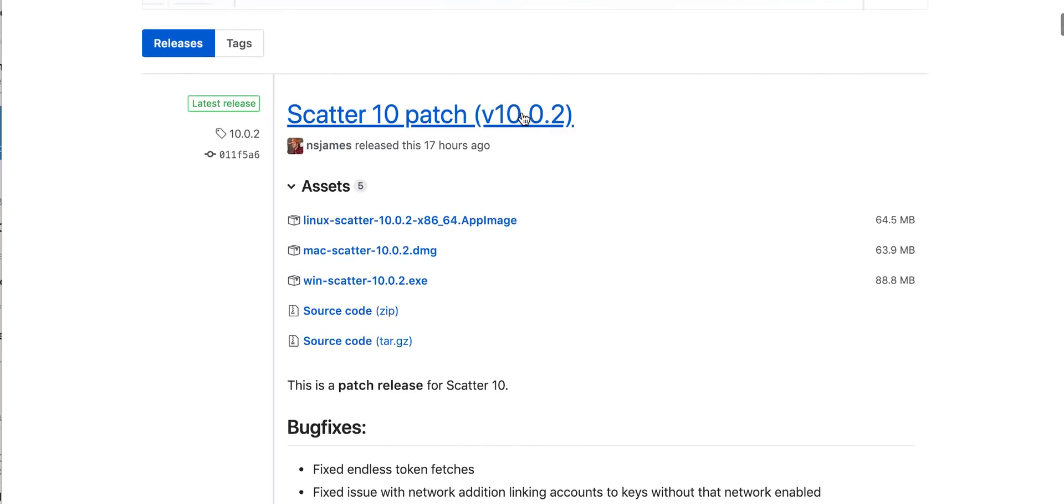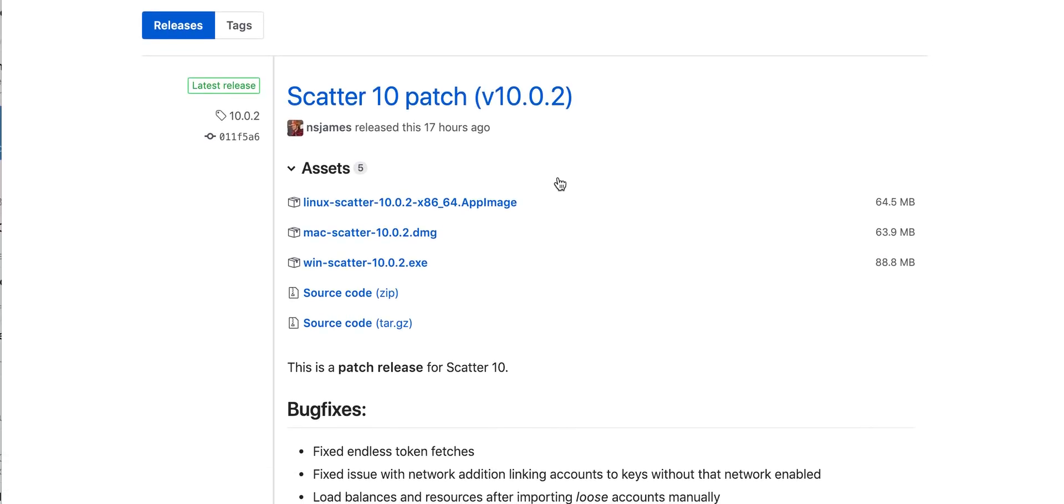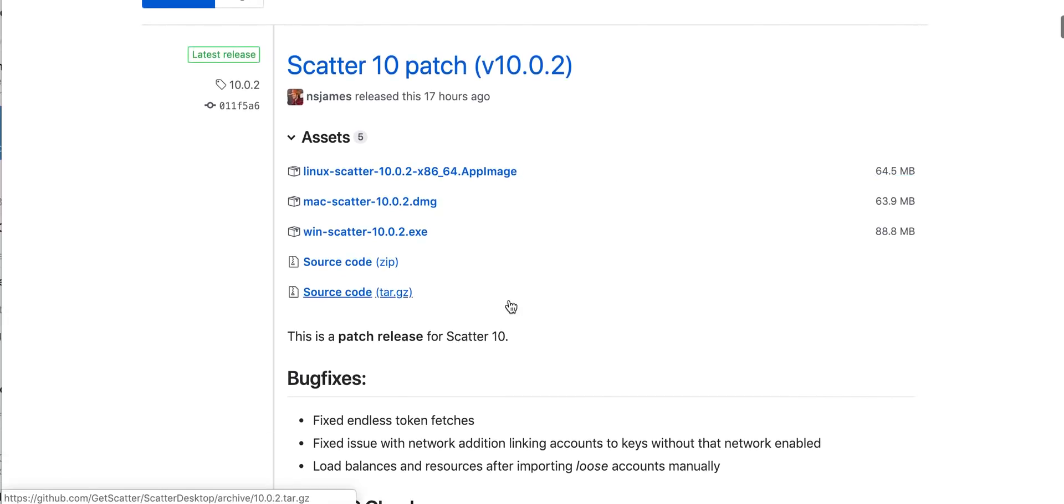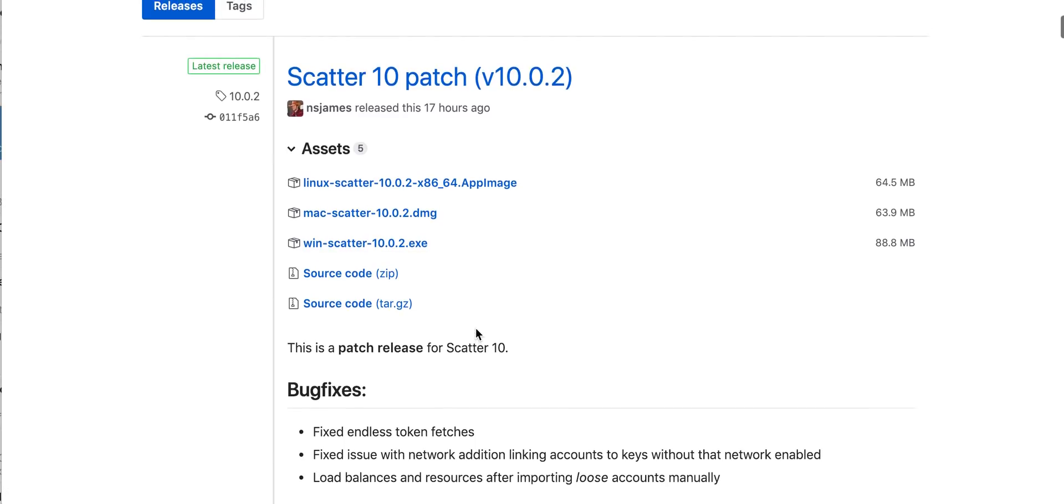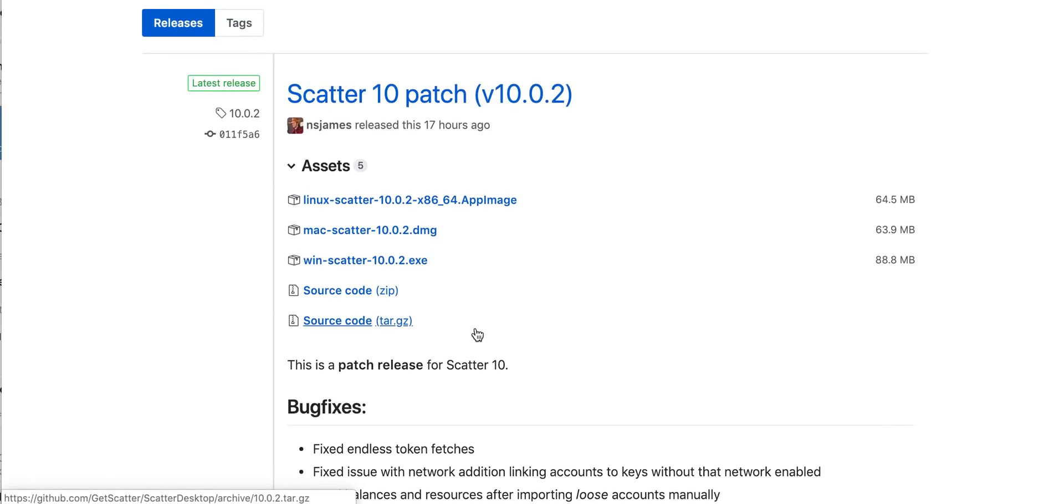But again, let me remind you, you have to use 10.0.2. Do not try to download something which is earlier because when first Scatter 10 was released, there were a couple of bugs. That's why you always have to wait for a couple of days for the feedback for any new wallet.